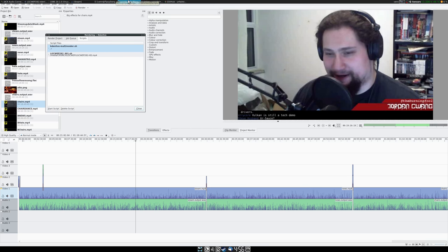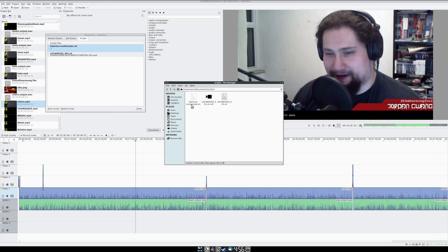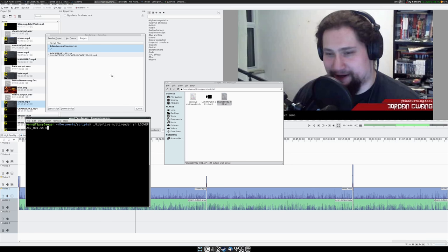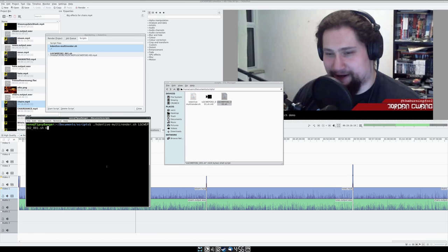So, that should be, okay, everything together. We have this, and we have a rendering script. So, let's pop down here. What are we going to be running? KDNLive multi-render with the script that was generated with KDNLive.